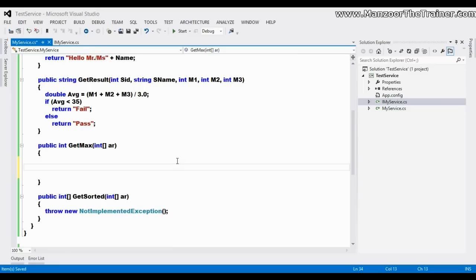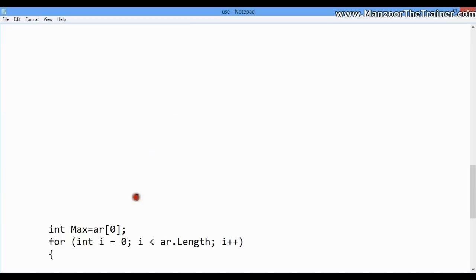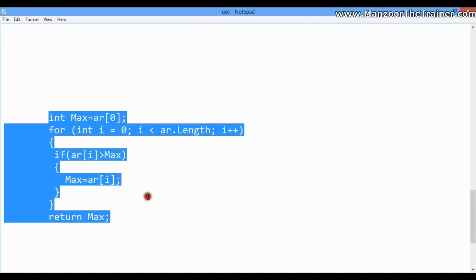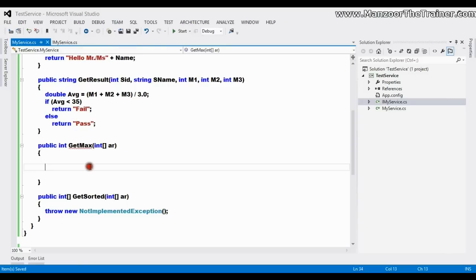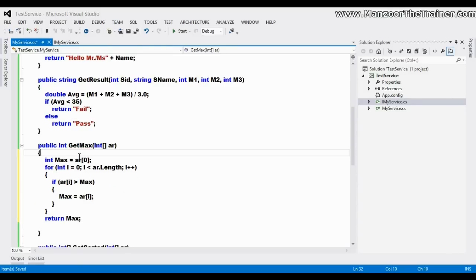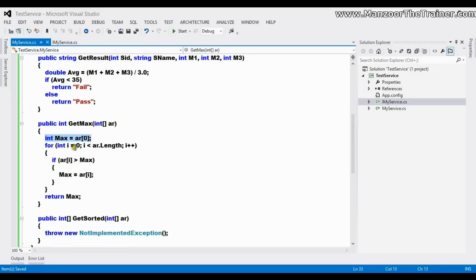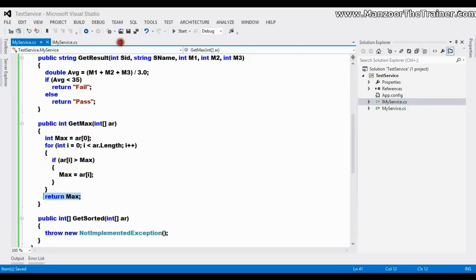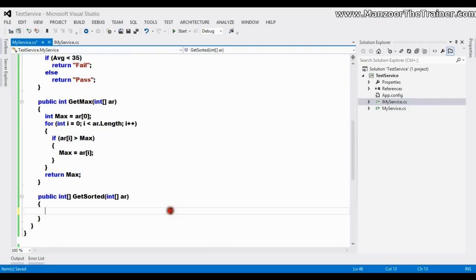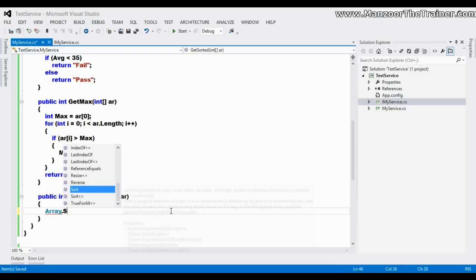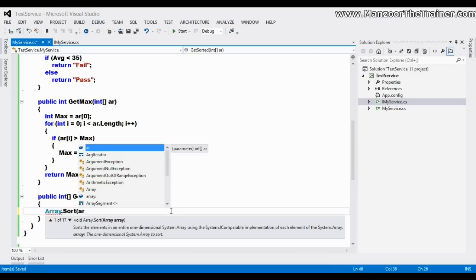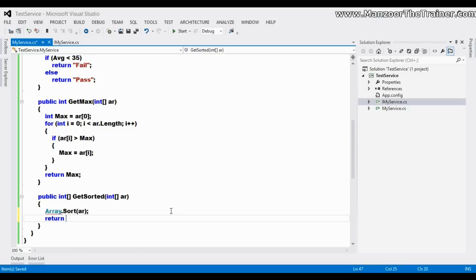For 'GetMax', I won't write the complete logic here since I've already implemented it — I'll copy and paste it. The logic is the same as in C programming: assume the first element is the largest, iterate through the array, and if an element is greater than the current largest, swap it, then return the maximum. For 'GetSorted', I'll use the Array class method — Array.Sort, passing the array — and then return it.